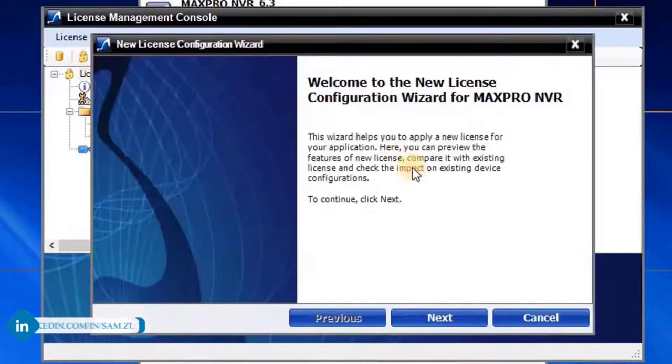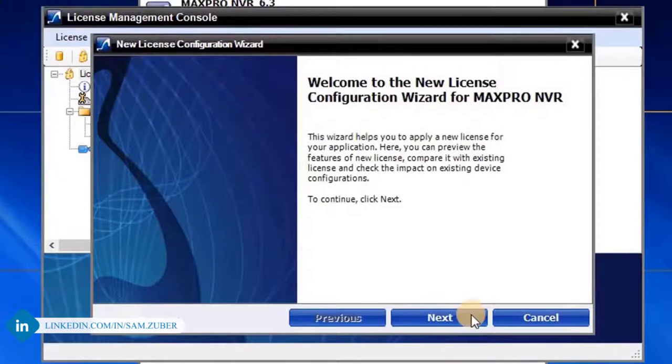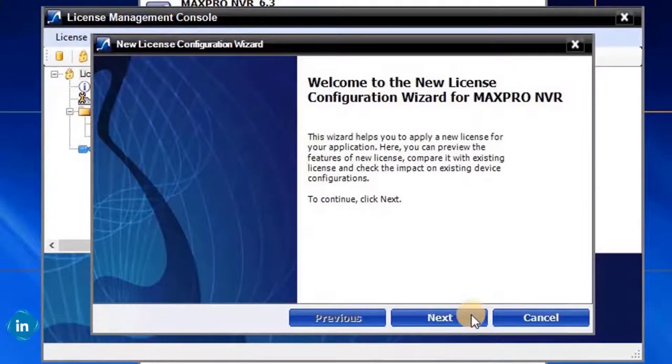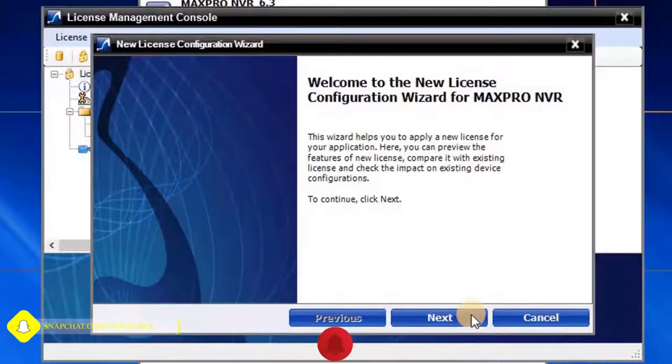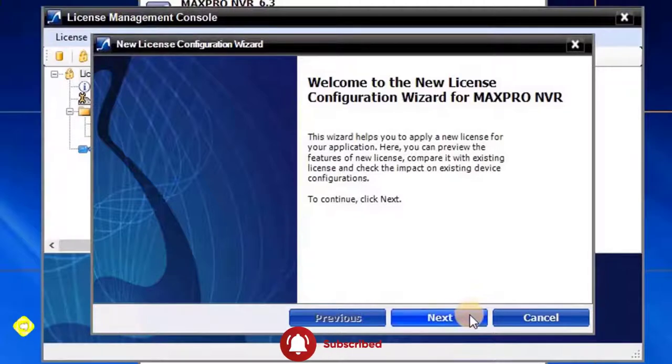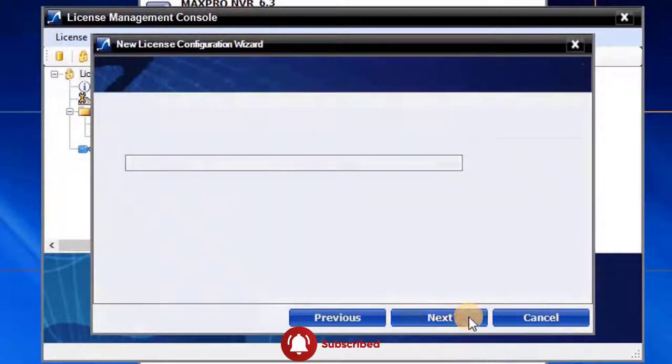New License Configuration Wizard will open. This wizard helps user to apply a new license for MaxPro NVR and VMS applications. To continue, click on Next.